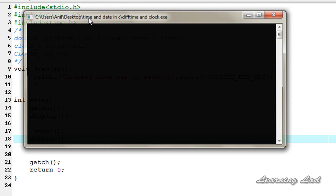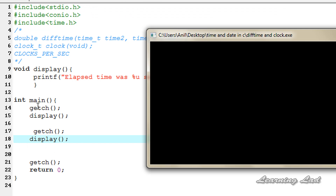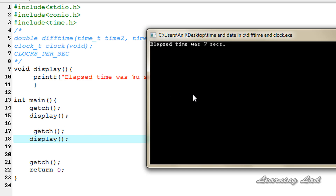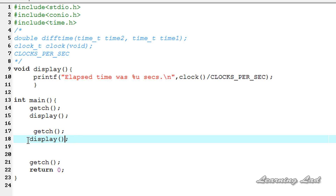If I add another pause and call the display function again, compiling and running — it is asking for a character because of the first getchar. I enter it and it says elapsed time was 7 seconds, meaning it took 7 seconds to reach that point. Now it is waiting for the second character — entering it shows 21 seconds, meaning the main function took 21 seconds to reach that second call.